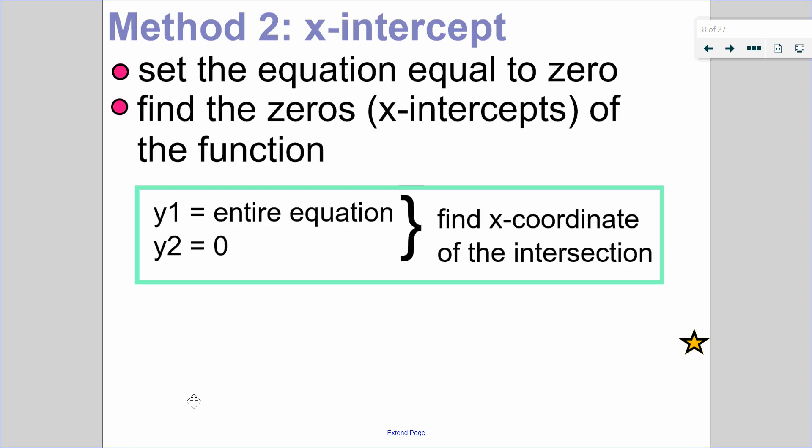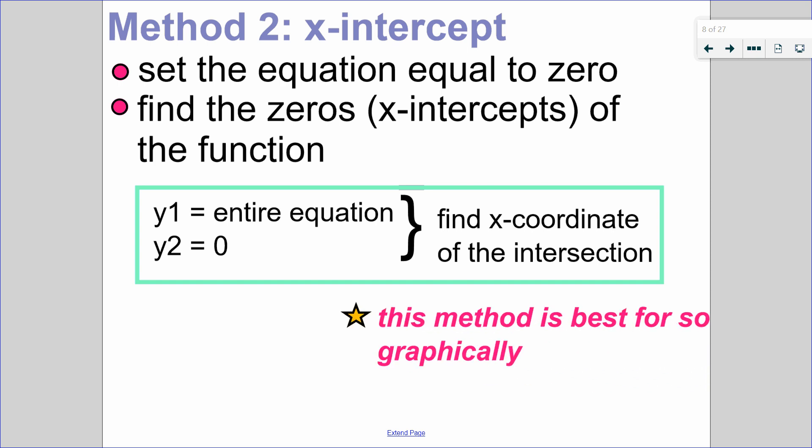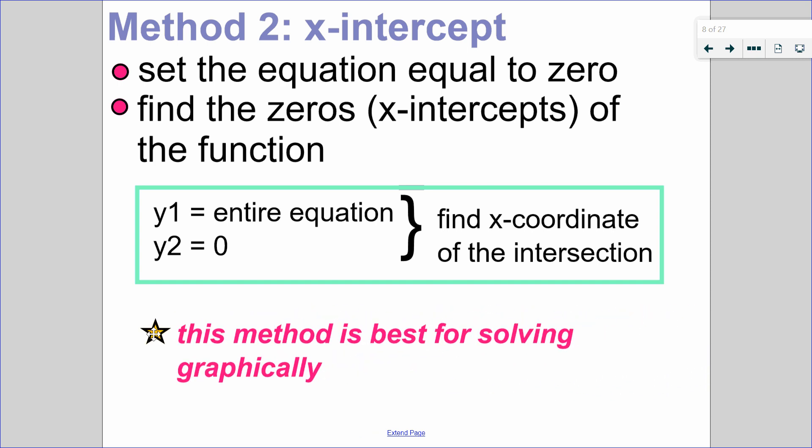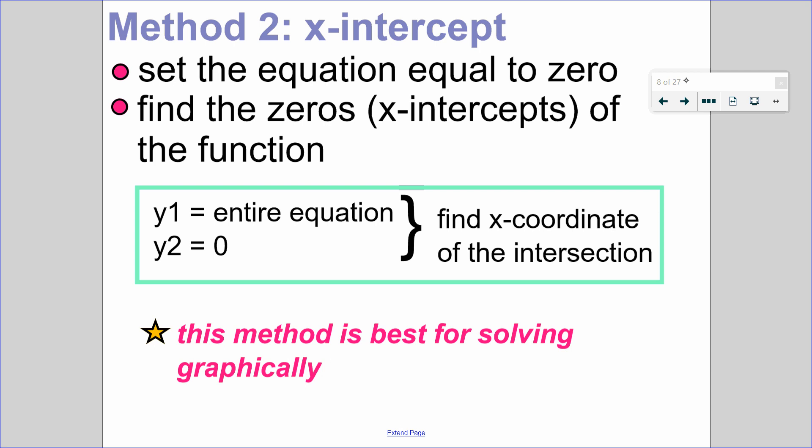Let's look at method number 2. Method number 2 is the way that I solve every equation — I set every equation equal to 0. If I'm solving graphically, I put the entire equation into y1 and put 0 into y2. This method is called the x-intercept method because we're finding the zeros, the roots, the solutions — the x-intercepts of the function. This method is best used for solving graphically, so anytime I ask you to solve graphically, method 2 is the way to go.